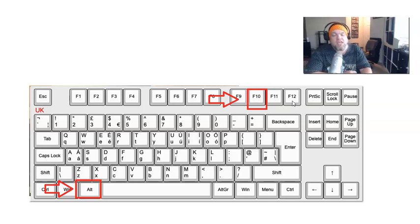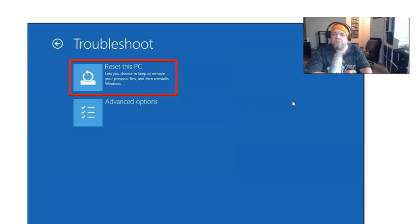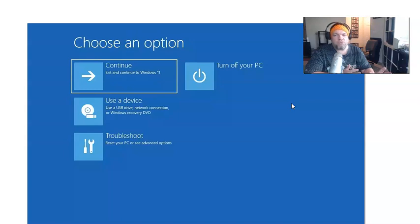If it does catch, you're going to get to this screen, the choose an option screen. When you get there, you're golden.